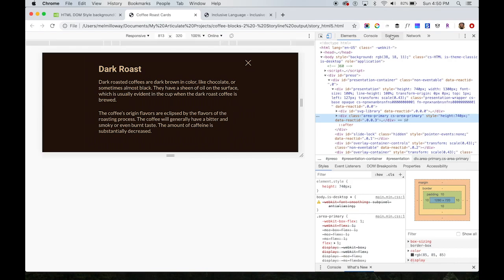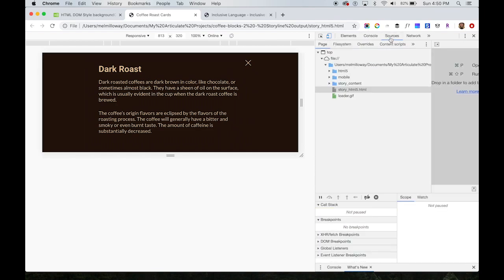You can't always see it depending on how they put the JavaScript in, but if they're using execute JavaScript triggers in Storyline, you can go to the Sources tab in your Google Chrome developer tools.